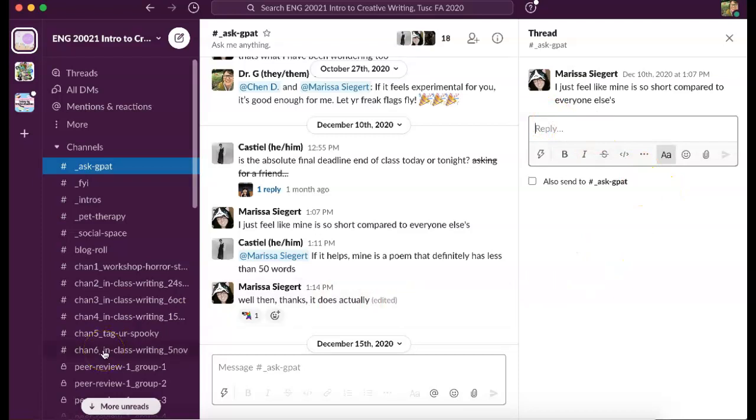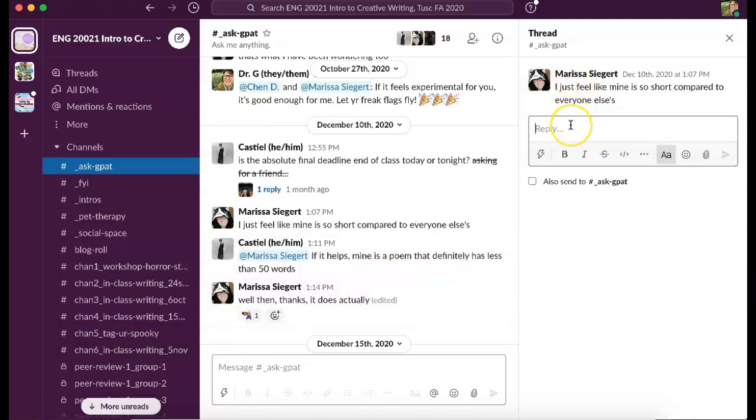And you want to do that so that everything stays together and it doesn't eat up space on the message board, and it's just less confusing. Let's say that the thread is super long and maybe several people have responded.